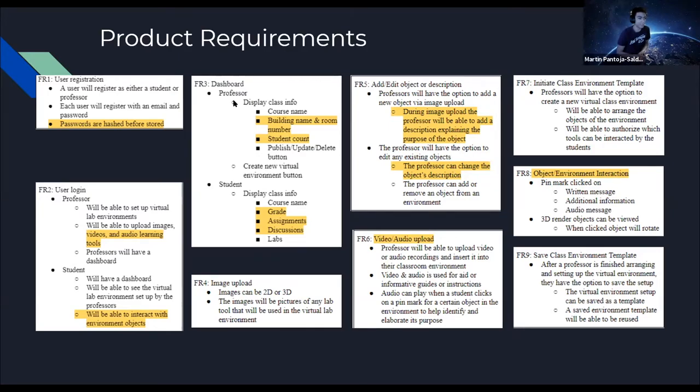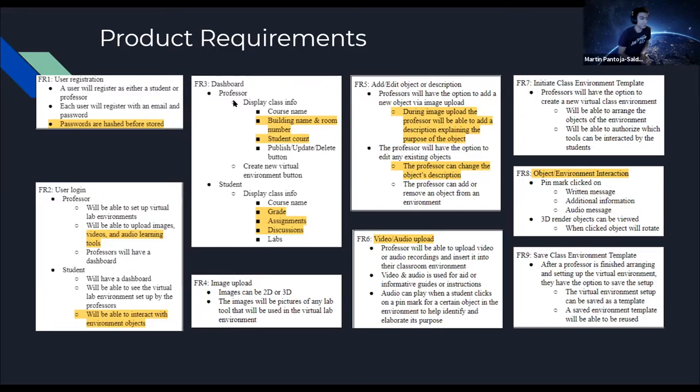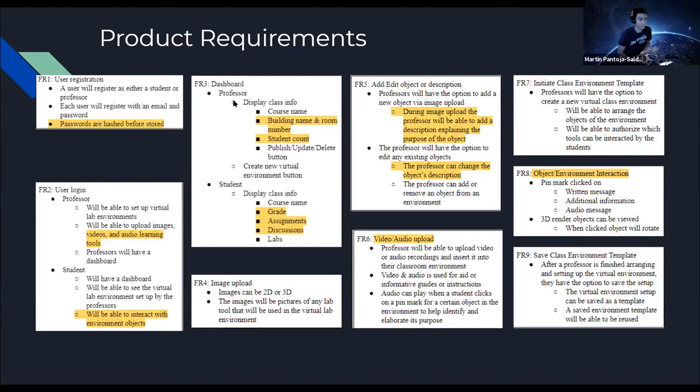Users can log in as a professor and they'll be able to set up virtual lab environments and upload images, videos, and audio learning tools. Students will be able to see the virtual lab environments that are set up by the professors and interact with the objects. They have two separate dashboards. The professor dashboard will display the class info, the course name, the building name, room number, and the student count. They'll be able to publish, update, and delete their labs and set up new ones. Students would be able to see their courses, grades, assignments, discussions, and labs.